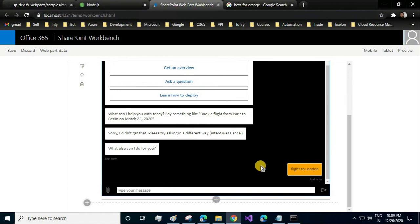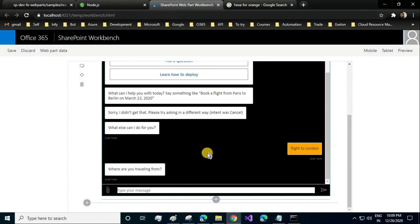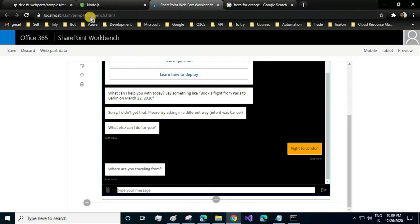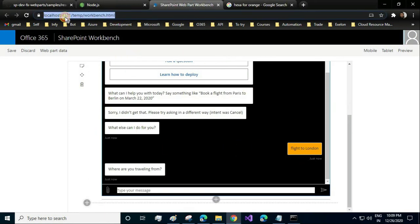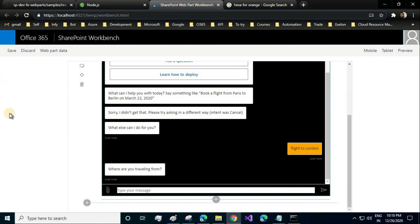Now this bot, this web part, is currently running on the local server, which is localhost 4321. In the next video, I will cover how to deploy it in SharePoint. All right, thank you. I'll see you in the next video.